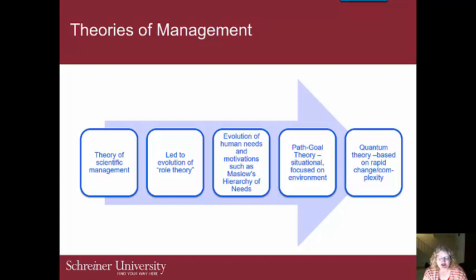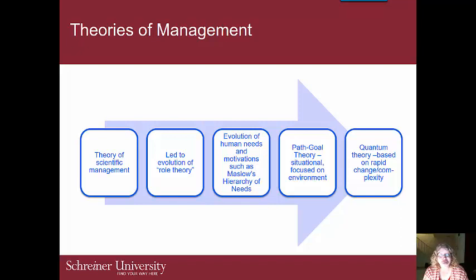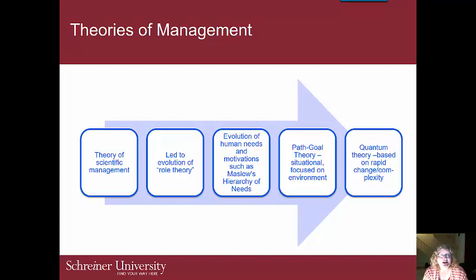Then there is path goal theory, which clarifies the relationship between the pathway employees take and their desired outcome or goal. Quantum theory states that nurse managers need self-awareness, vision, empathy, an analytical approach to problems, and should view problems as opportunities. This person does not micromanage and is flexible. This sounds similar to the transformational leadership theory. Think about what kind of management theory you would prefer, and also how parts of each theory could come together to form a good manager.